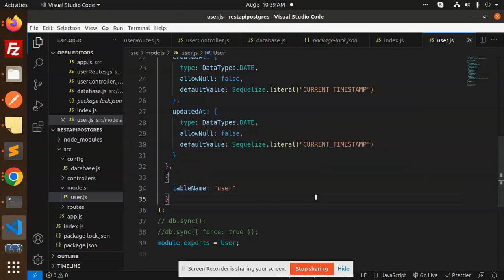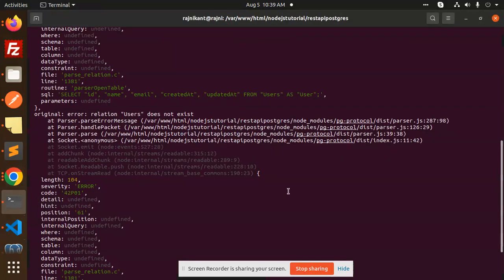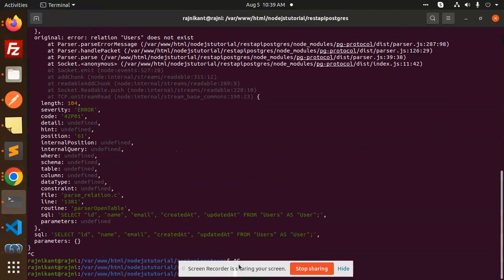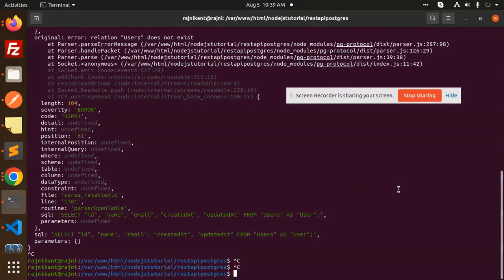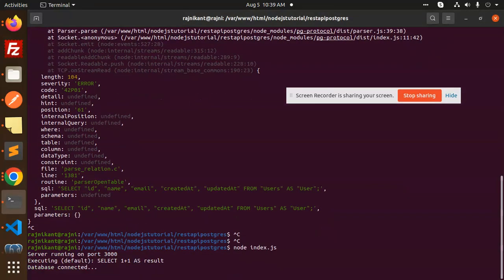So you can see that, just add this table name user and save this one and try to run the query again.